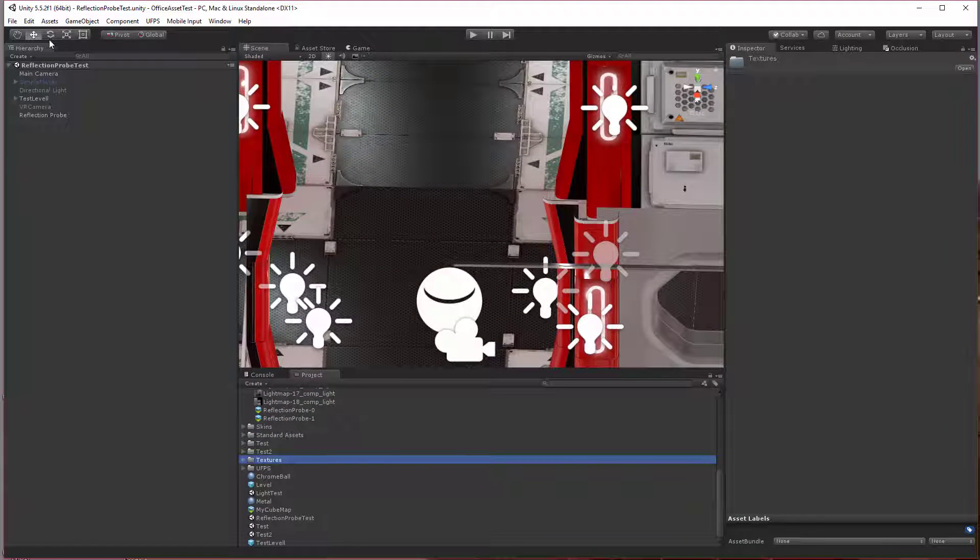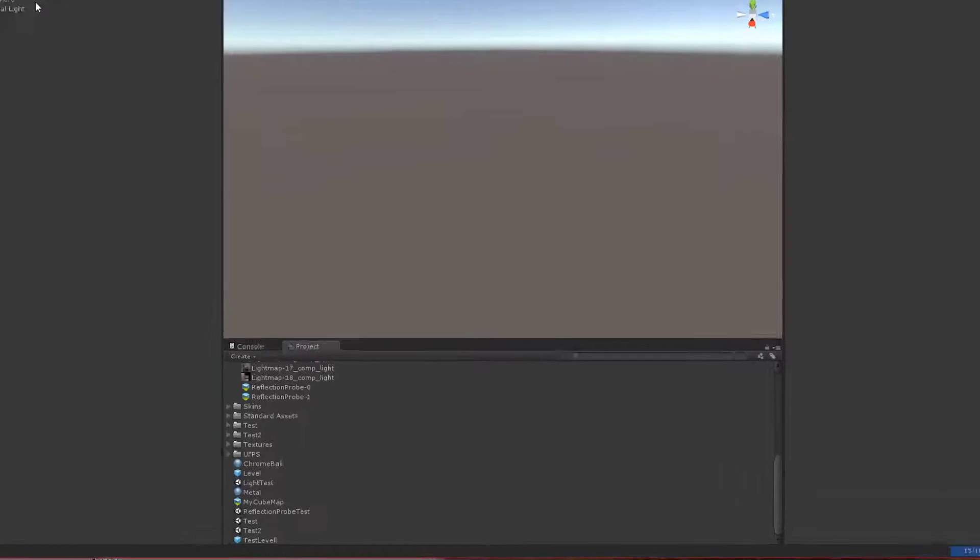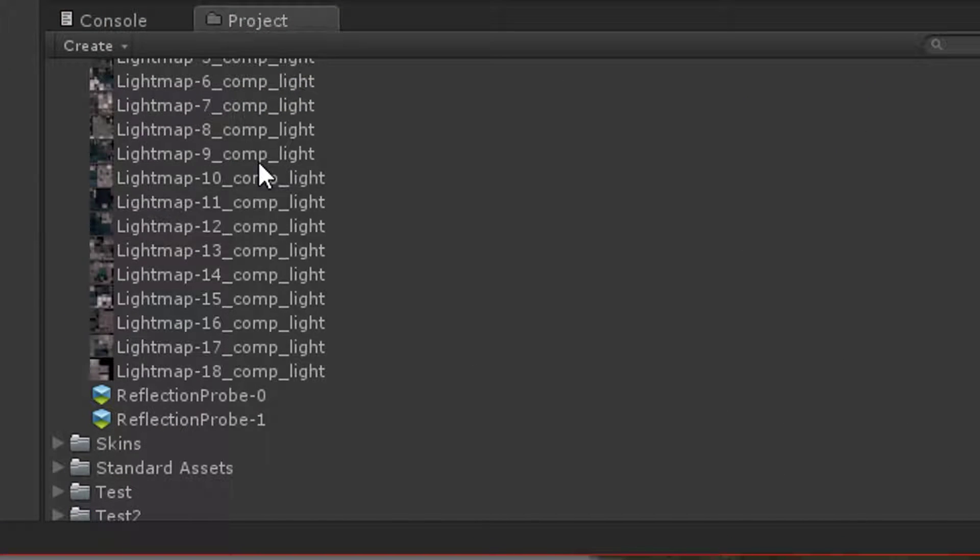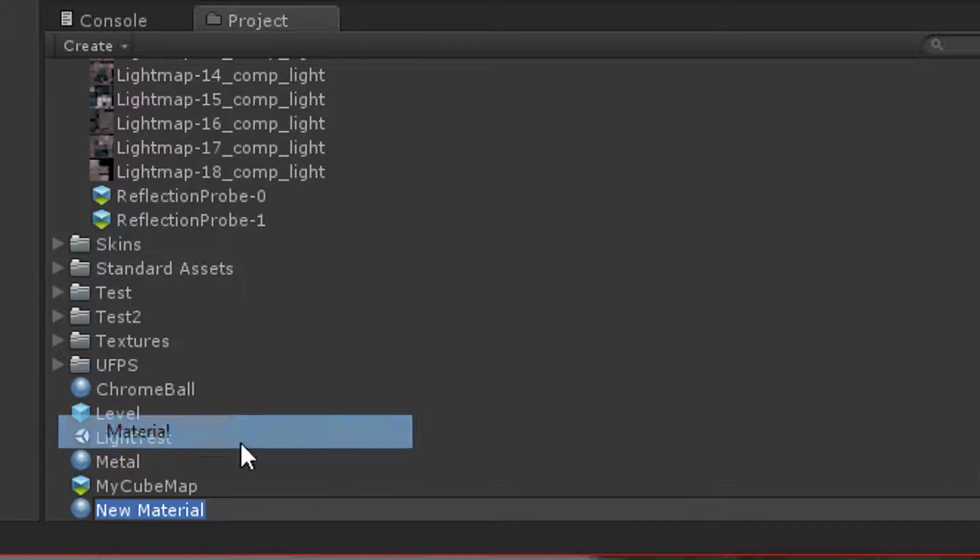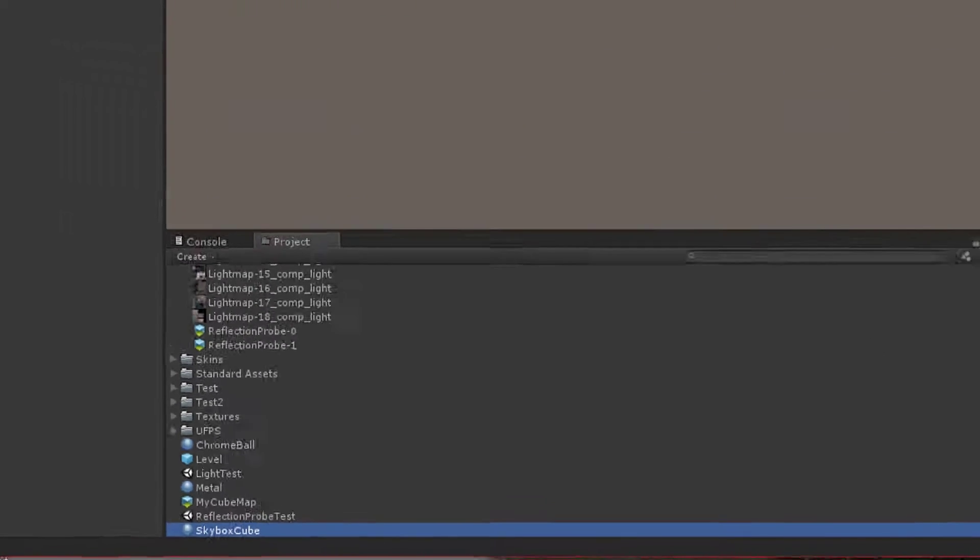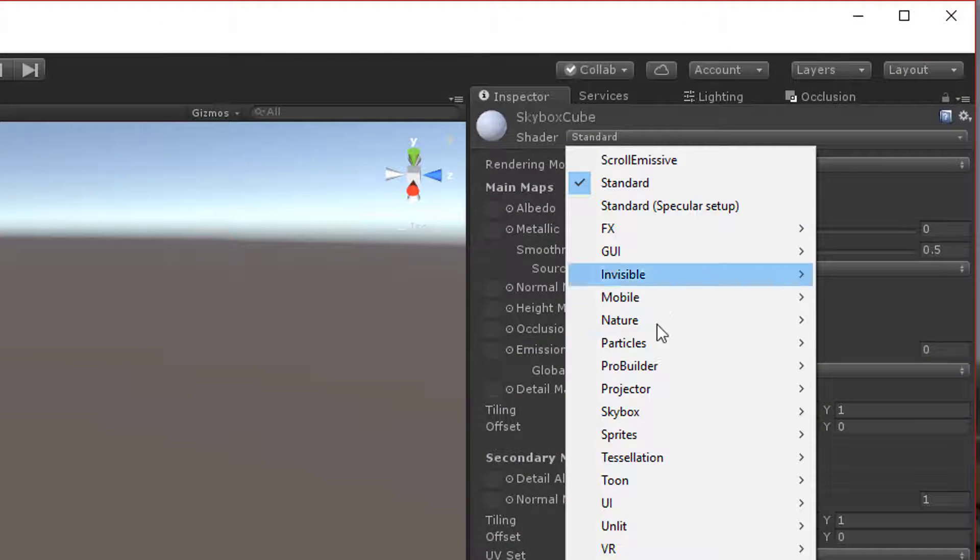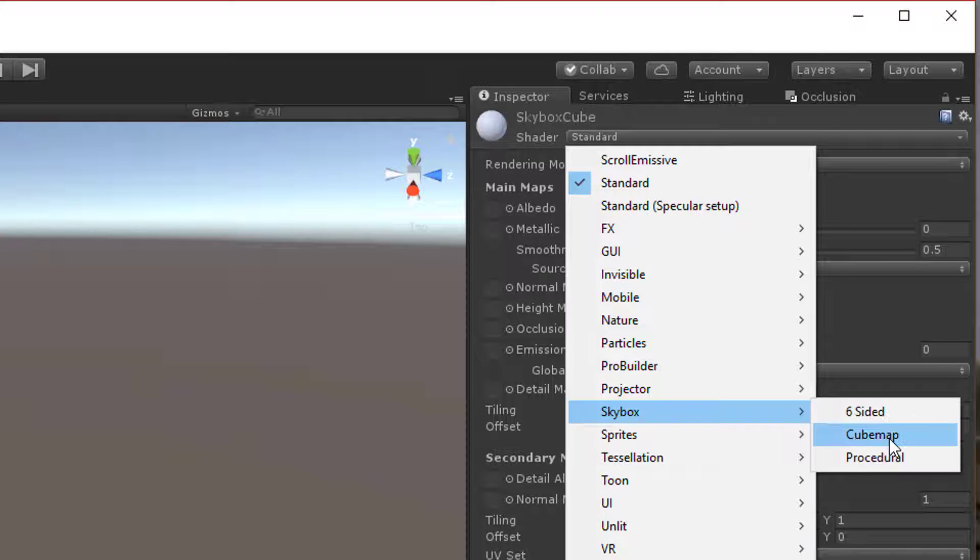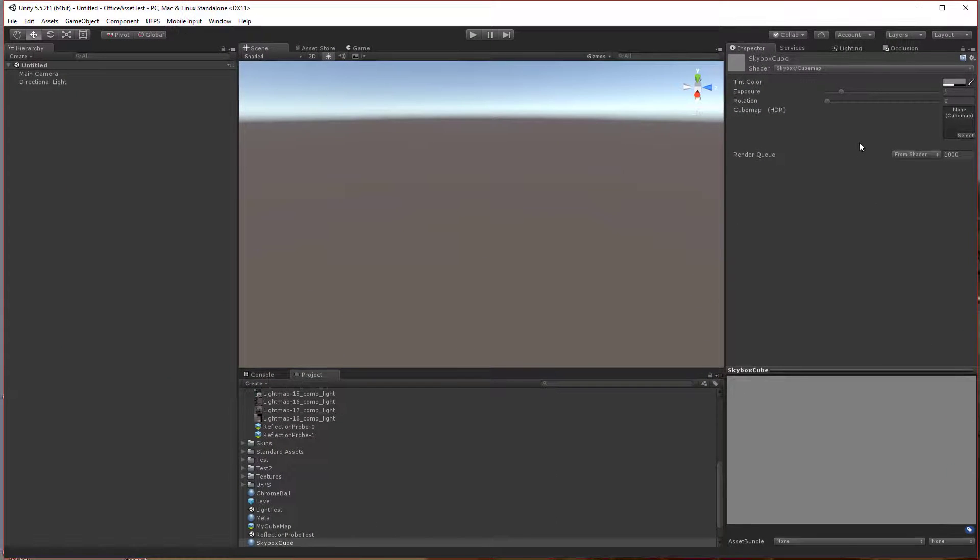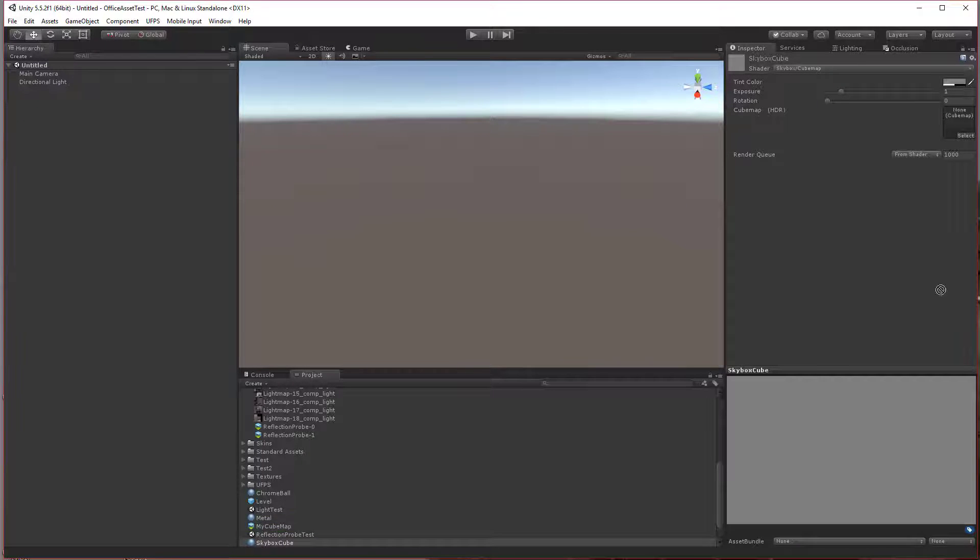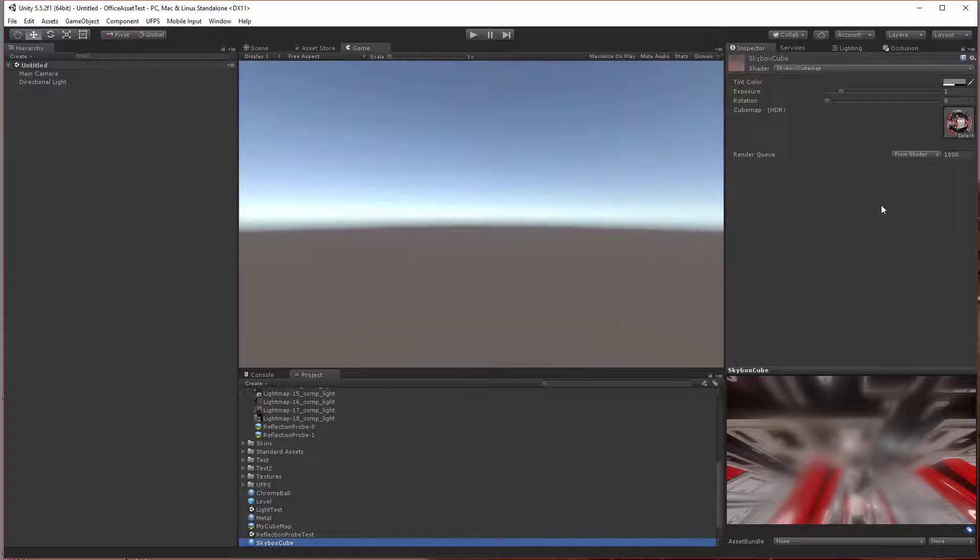From here I'm going to create a new scene. In the project, I'm going to create a new material—this is going to be our skybox cube. Under the shader, I'm going to change it to skybox cube map. From here, all we do is take our my cube map and put it in here.